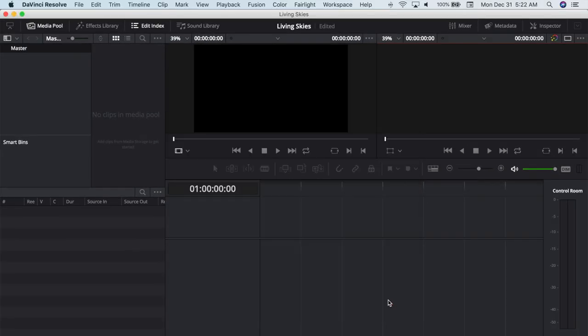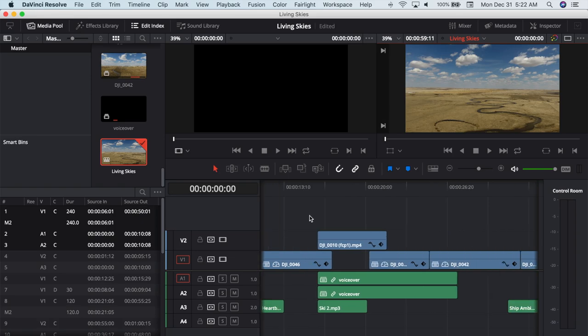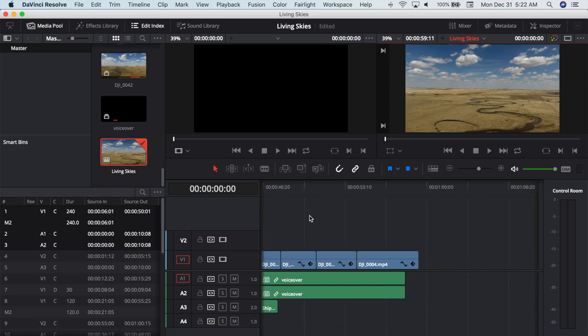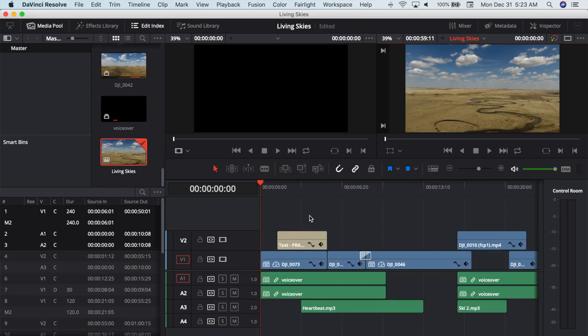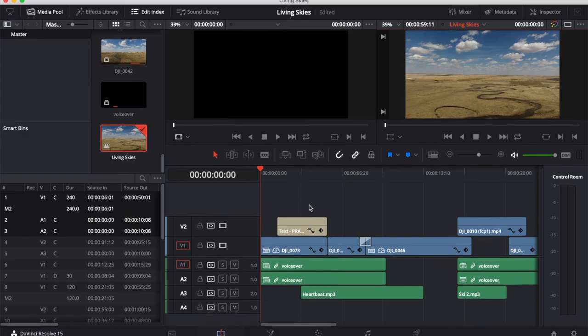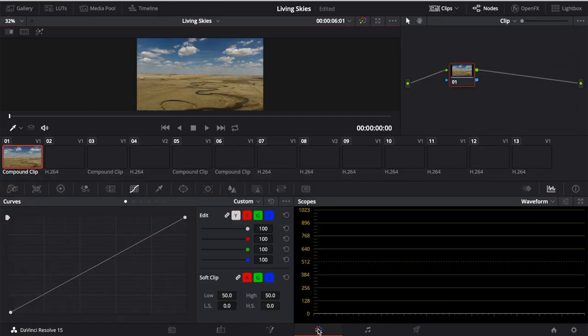Your XML file will be imported into Resolve as a very familiar looking timeline, with all your video, audio, and effects as separate clips, just like in Final Cut Pro. And, since we're referencing the same media, you can even make adjustments to your timeline in here, but I'm not going to get into that in this video. For now, I'll open the color grading window, and color grade my project.